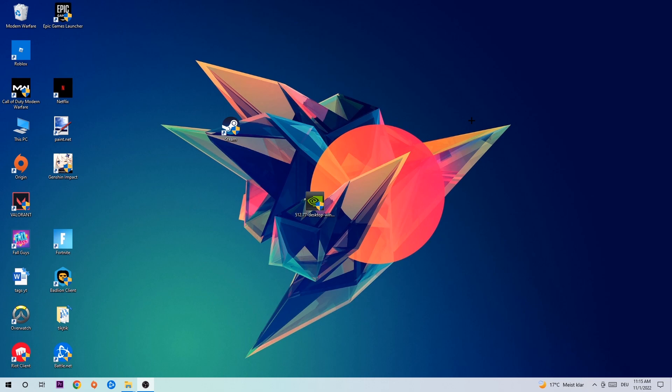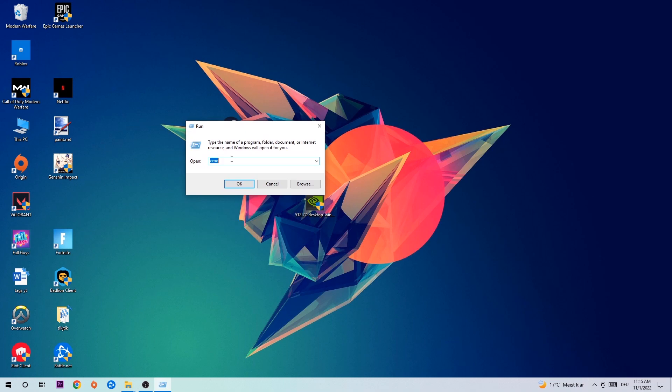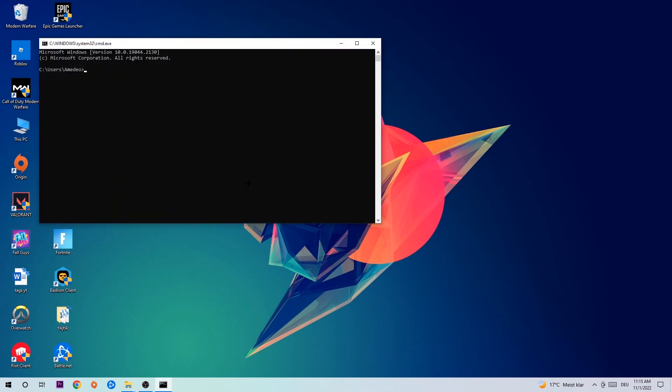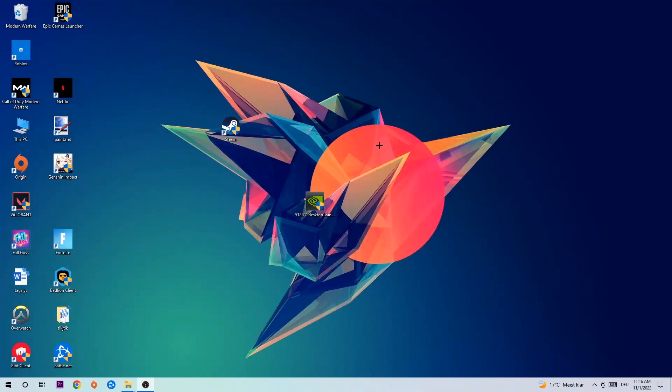Hit your Windows and R key at the same time. This tab will pop up, I want you to type in CMD and hit Enter or OK. This tab will pop up and I want you to type in ipconfig space slash flushdns and hit Enter. Once it is successfully flushed, as you can see, you should be able to end this task.